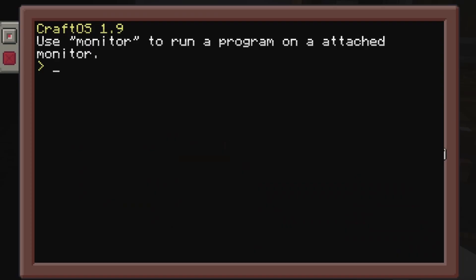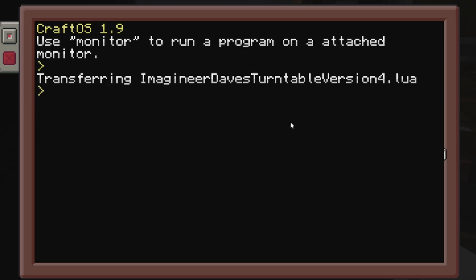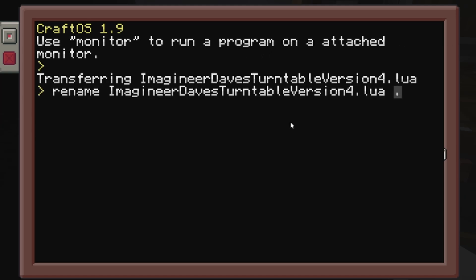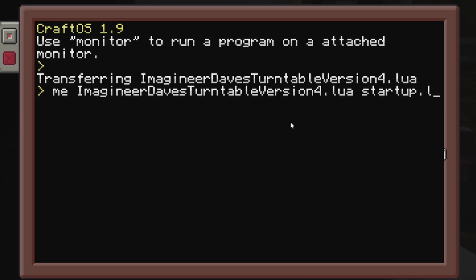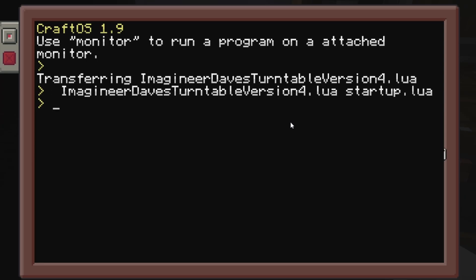In order to get the script on the computer you need to simply drag it into your screen whilst the computer interface is open. After that you rename the file from 'Imagineer Dave's turntable version 4' to startup.lua and now it boots automatically on restart.